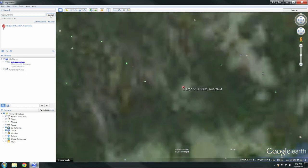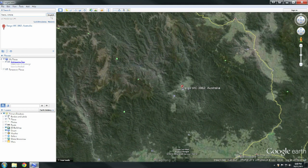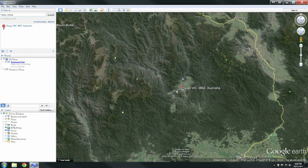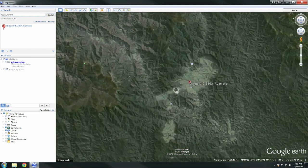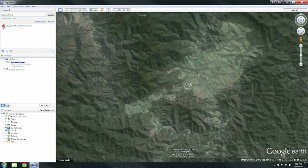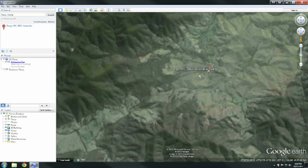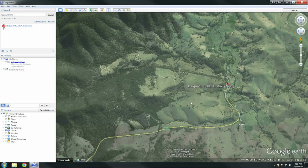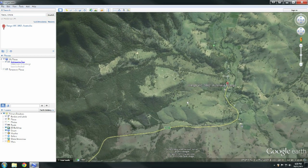You can zoom in and out using the scroll wheel on your mouse and you can click and drag and move the map around. If you press and hold control and scroll the mouse wheel you can tilt the angle of view.